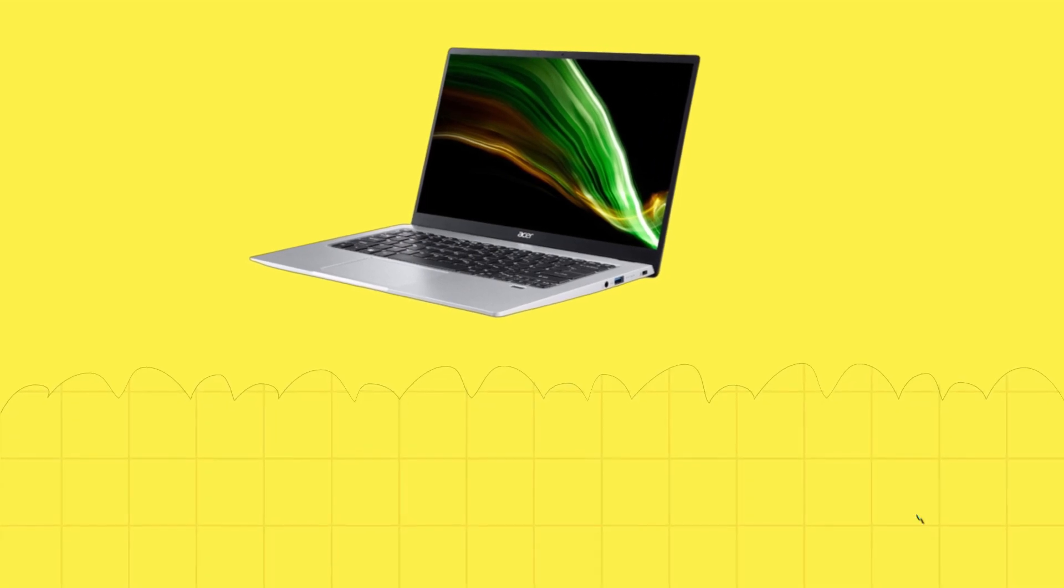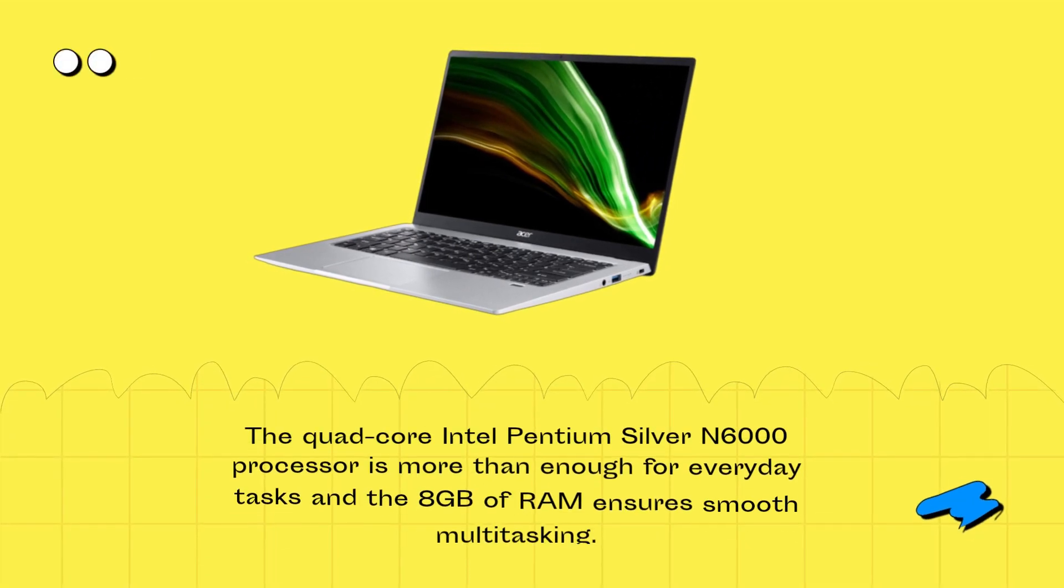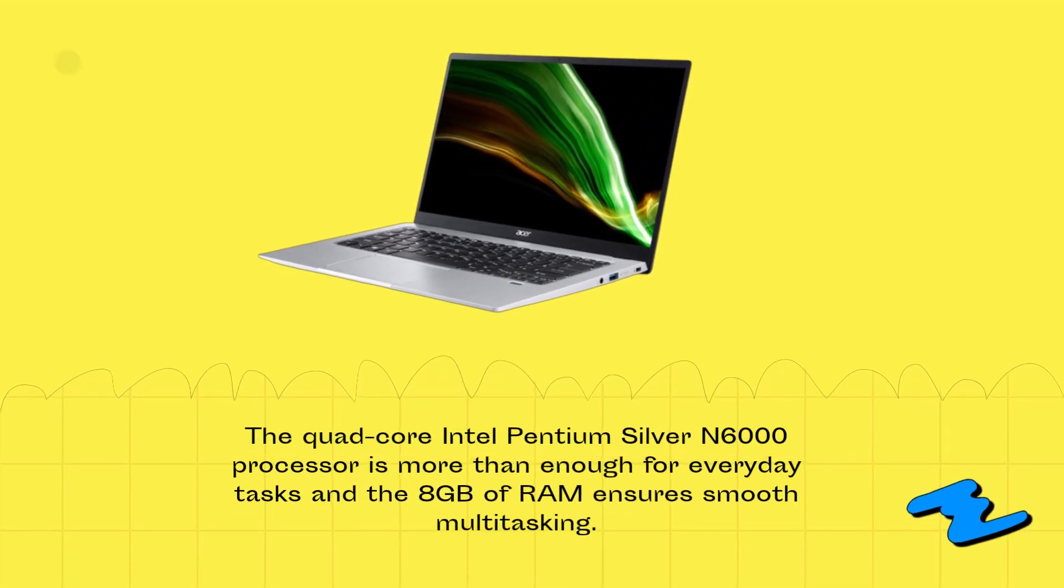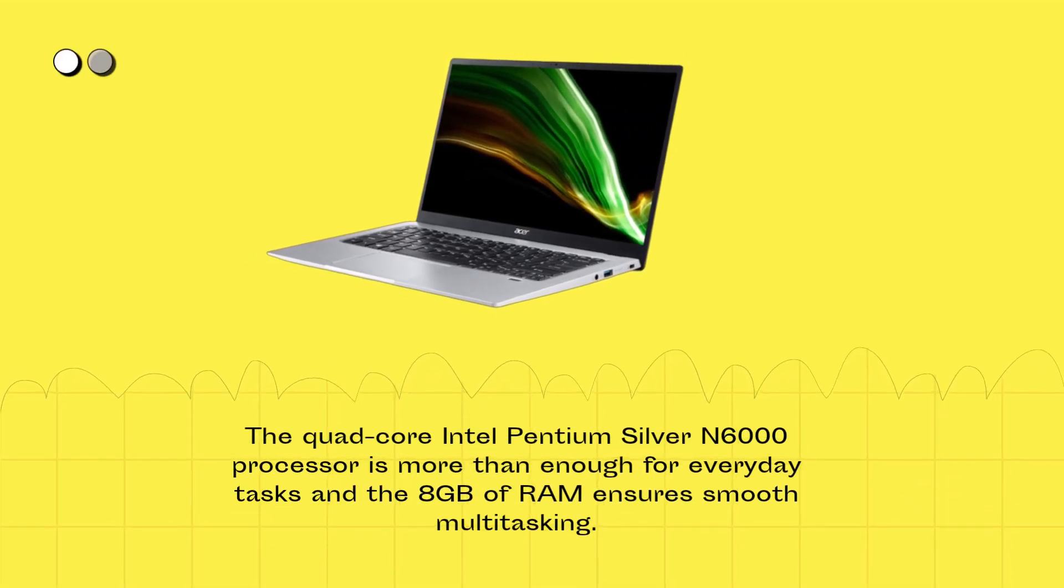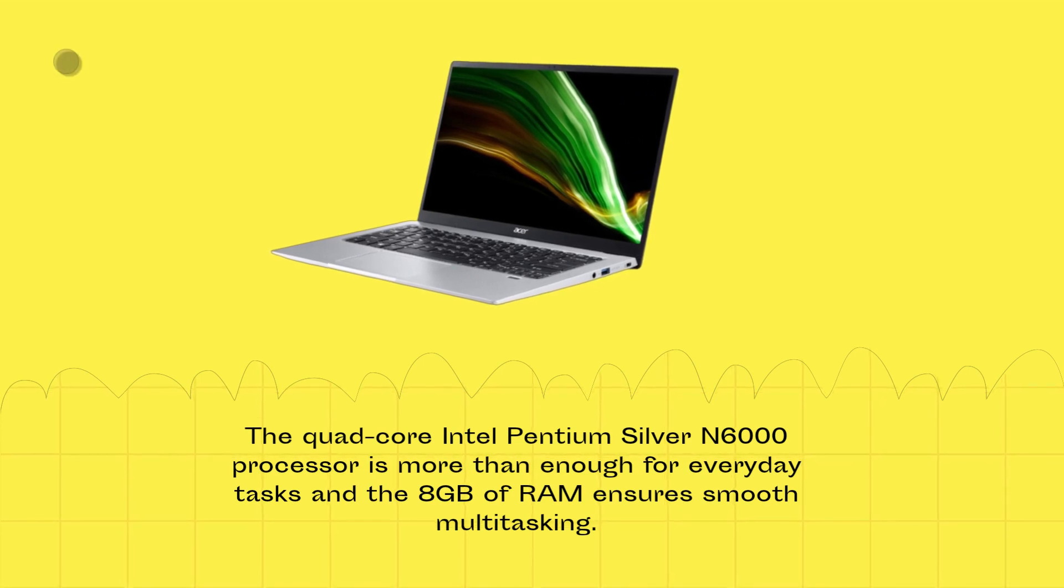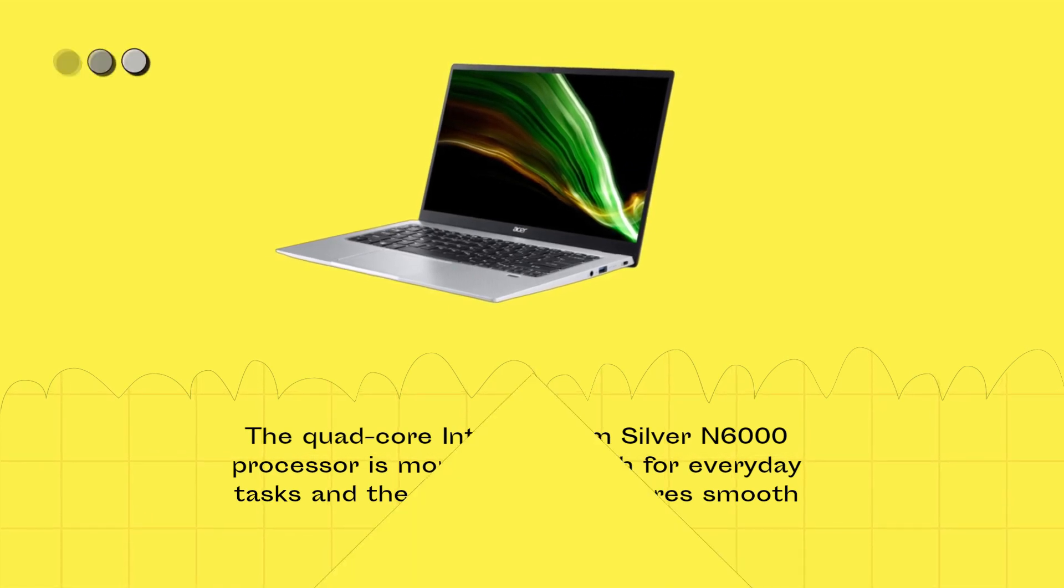The quad-core Intel Pentium Silver N6000 processor is more than enough for everyday tasks and the 8GB of RAM ensures smooth multitasking.